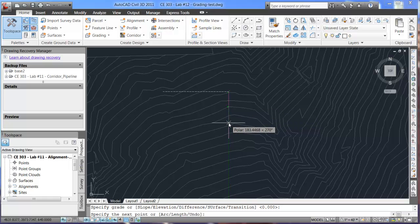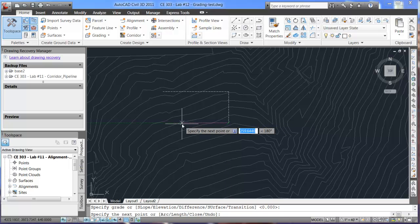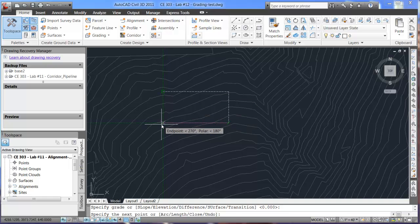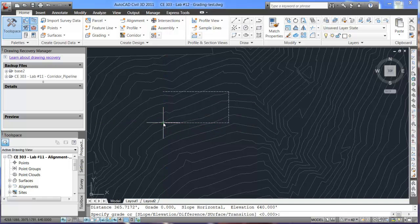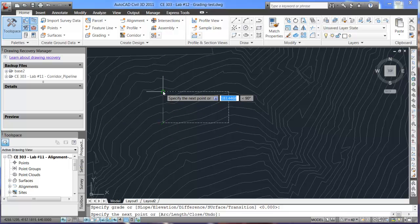And then, we'll come down here. Again, the direction. And then, the grade as well as zero. Finally, we'll come toward the end here. And we'll click there. Again, the grade of zero. And finish it up at the end point.